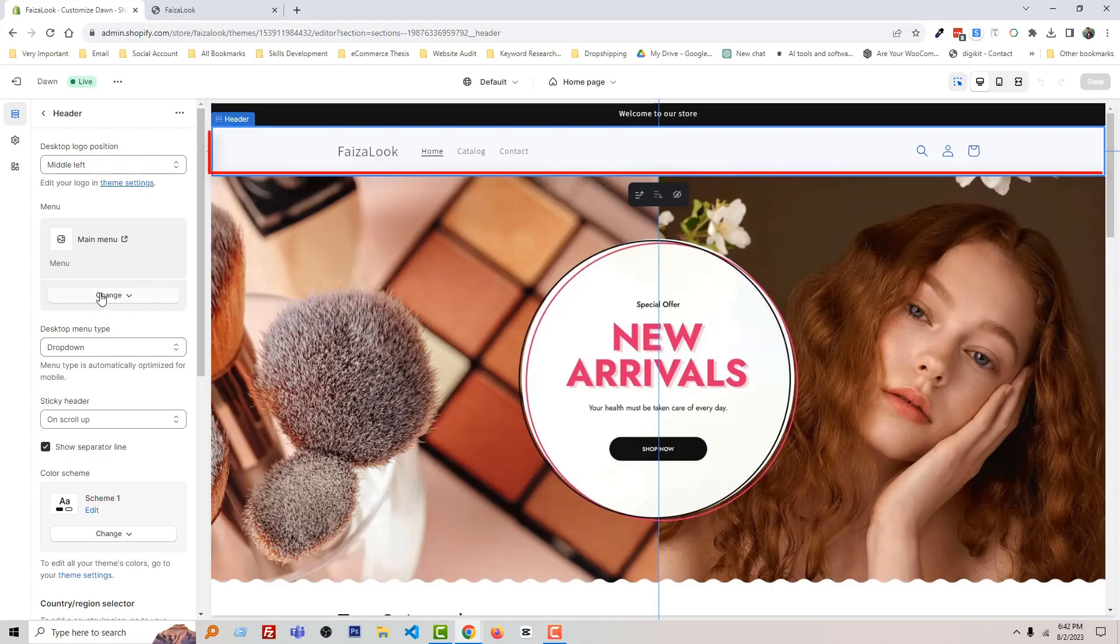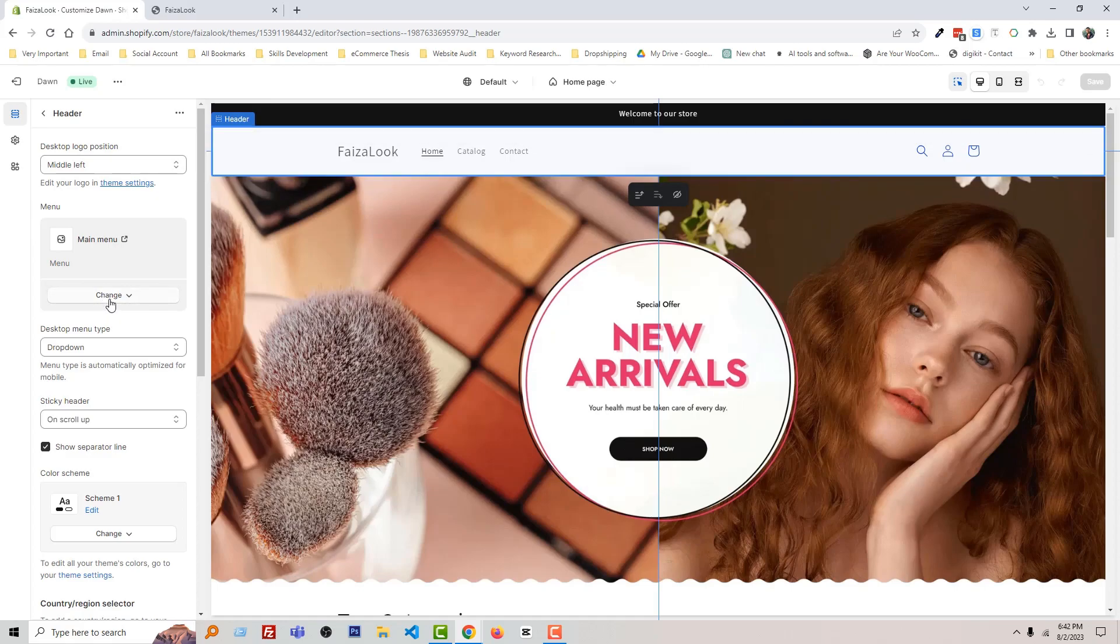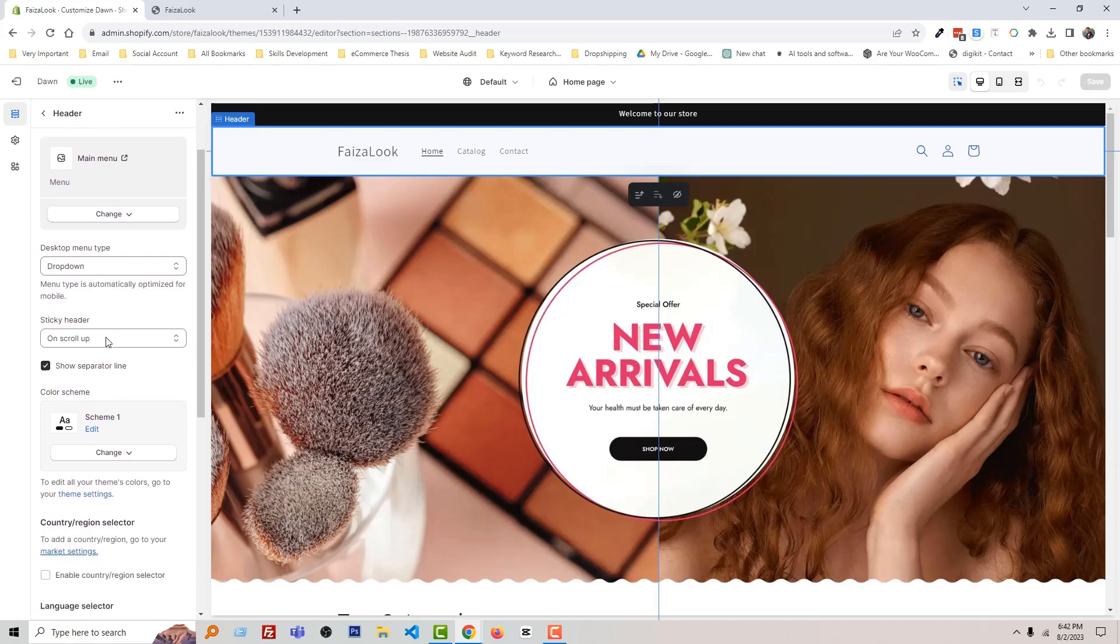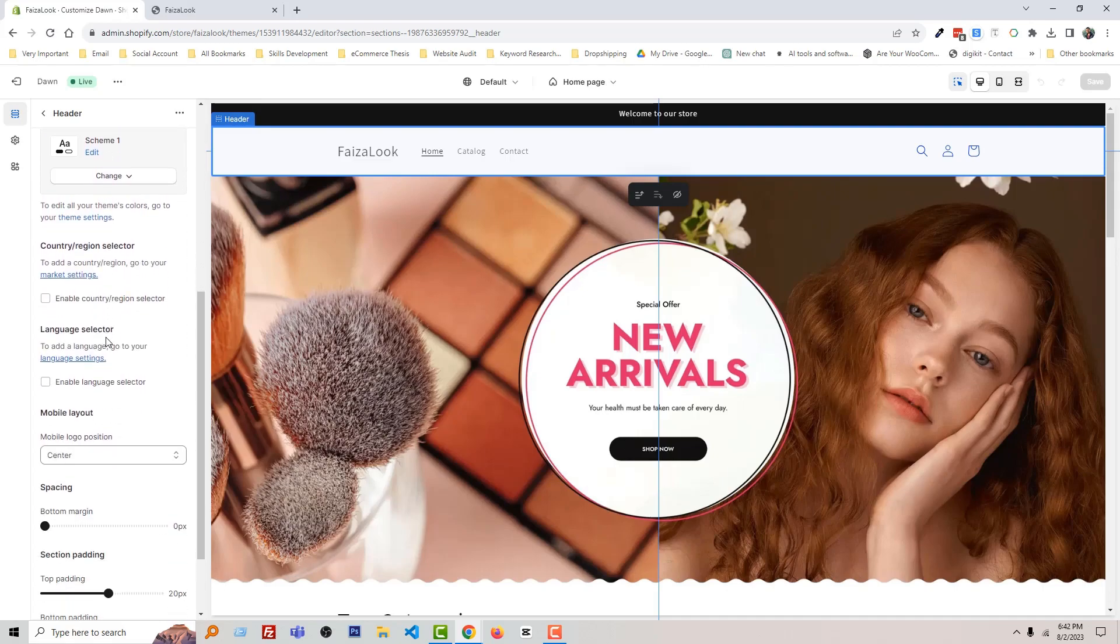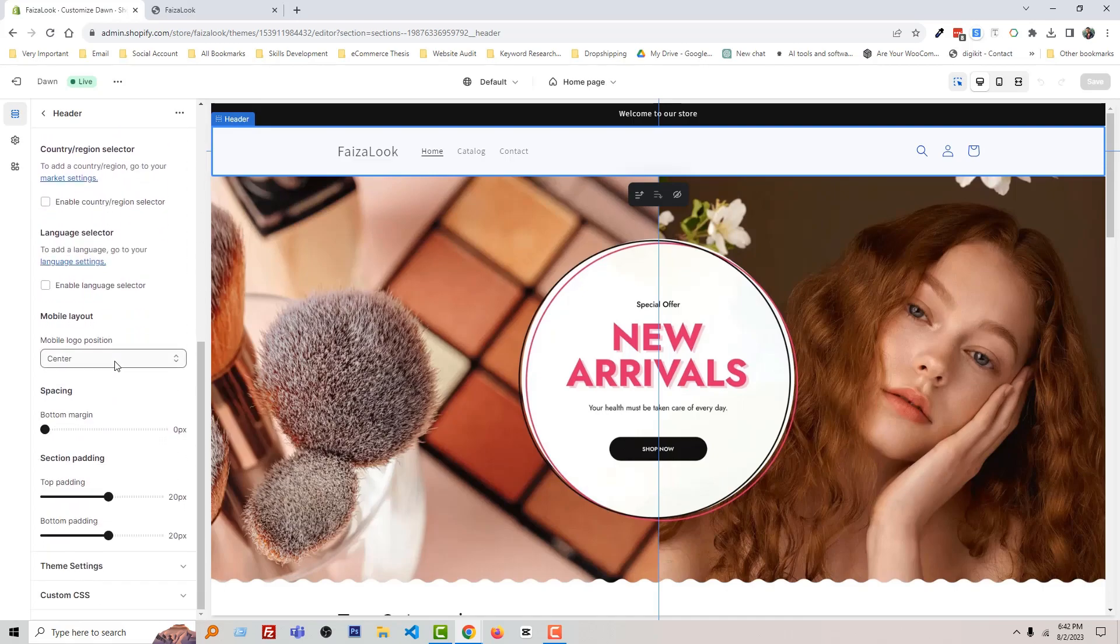We want to change the header height. Actually, we want to reduce the header height size. To do this, I'm going to scroll down and you can see that there is an option named section padding: 20 pixels and bottom padding: 20 pixels.